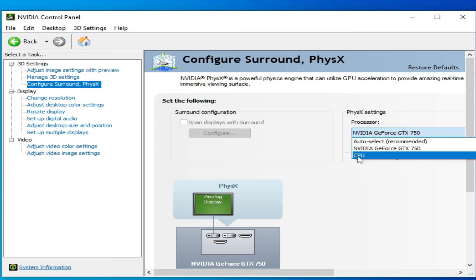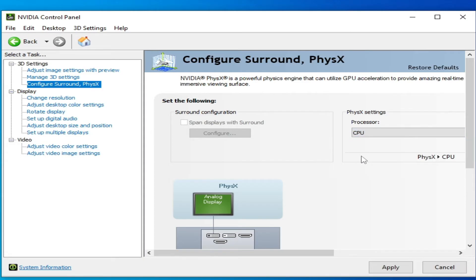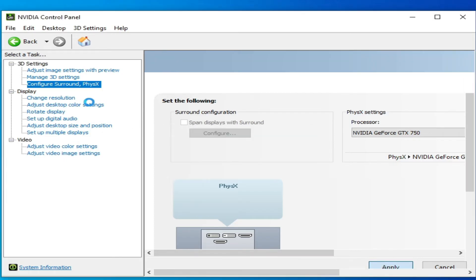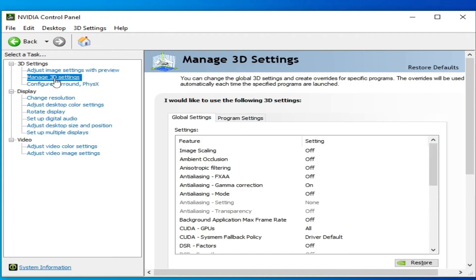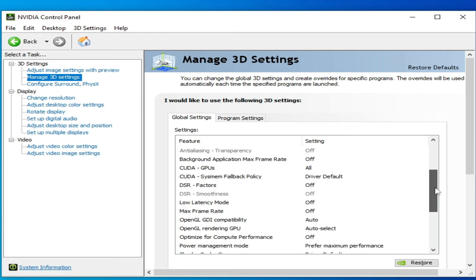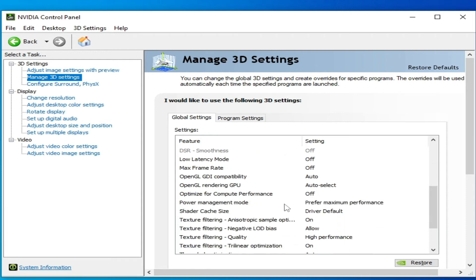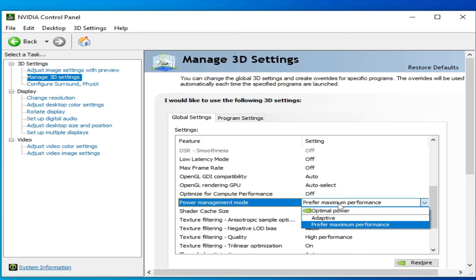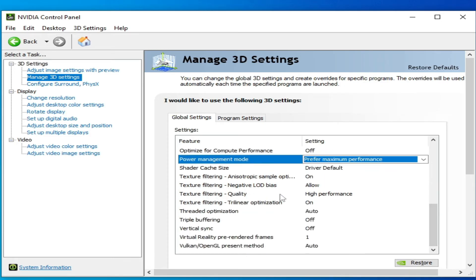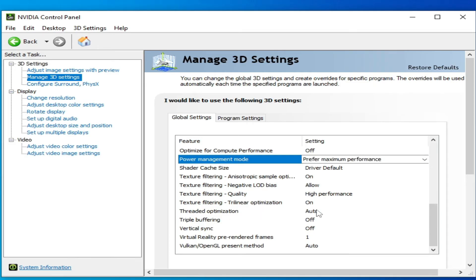If you have an internal GPU select CPU, but I have an external GPU so I will choose that one and apply. Now go to Manage 3D Settings. Go to Power Management Mode and select Maximum Performance. Scroll down, set Texture Filtering Quality to High Performance, turn Vertical Sync off, turn Triple Buffering off, and disable the remaining option. Click Apply.